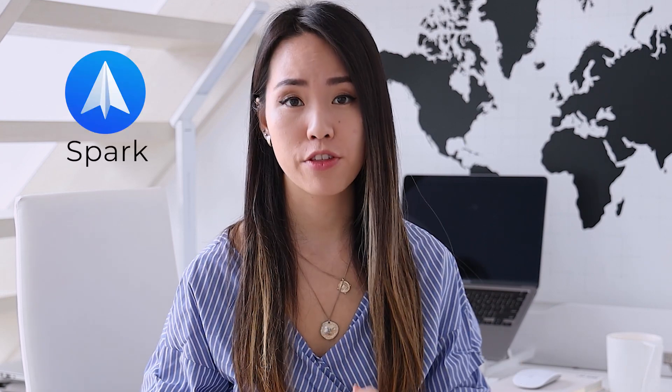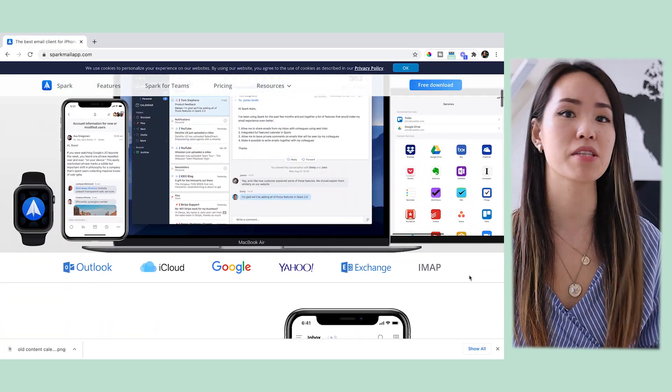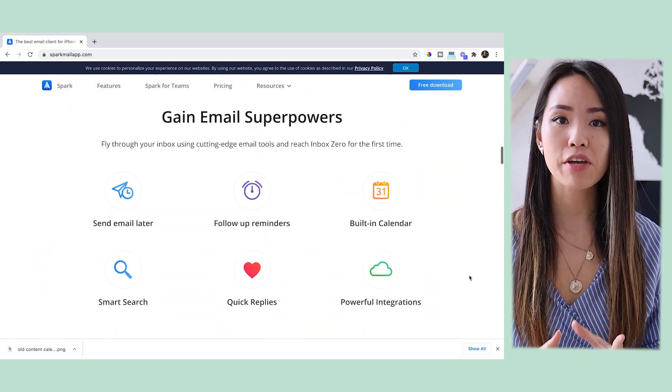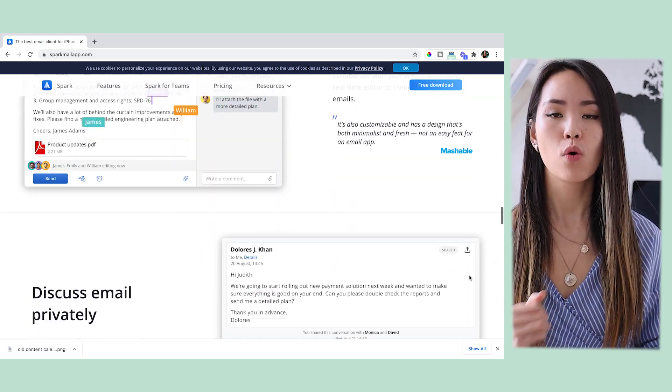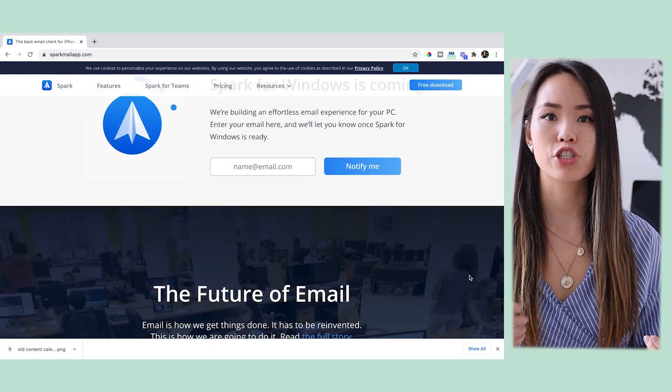Last but not least is an app called Spark. Spark is my favorite third-party email management app for Mac because it has a great combination of powerful features and a clean, well-designed user interface. Not only can you manage multiple email accounts within Spark, but what makes it stand out is the Smart Inbox, which collects emails from all your email accounts and automatically organizes them into categories like notifications, newsletters, personal, and more. It shows you the real emails from real people first, so you can respond to the things that matter and save the rest for later.